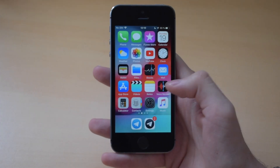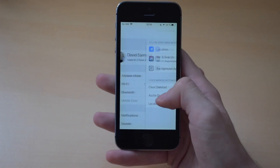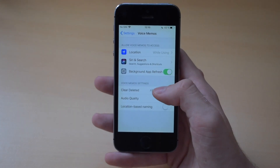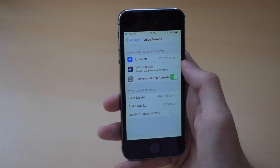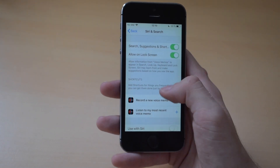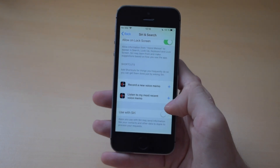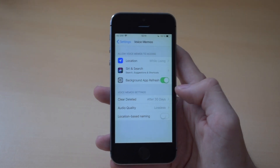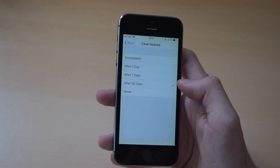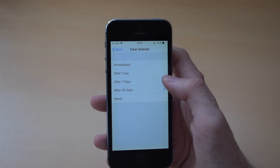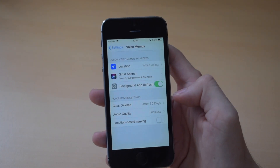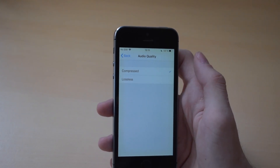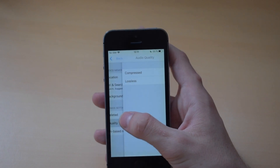In the new app, you can jump into Settings and there's a section specifically dedicated to Voice Memos. Scrolling down, you'll find Voice Memos settings. It wants access to your location and Siri, so you can ask Siri to record a voice memo. You can set up background app refresh. The voice memo settings are probably the most interesting — you can automatically clear deleted voice memos after a certain amount of time, and change the audio quality. You can record either compressed or lossless, which is pretty nice.